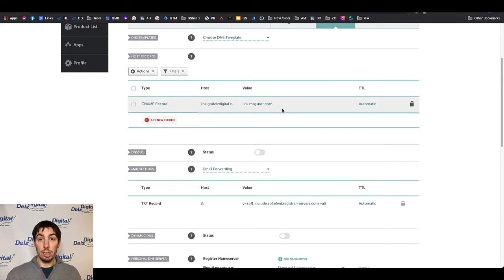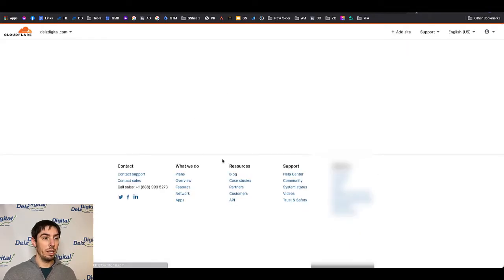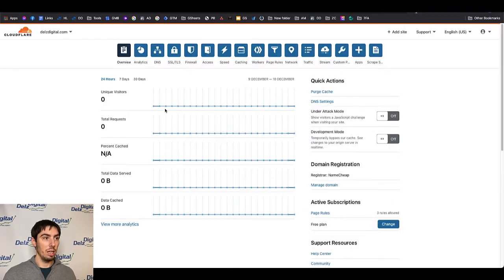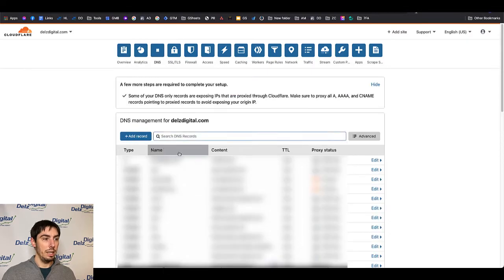If you're using Cloudflare I'm going to walk you through here. Very simple, very similar. You're going to go into your domain after you log in and go to DNS. From here you're going to add a new record.